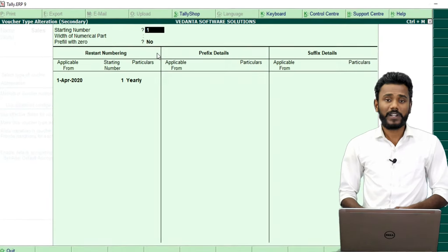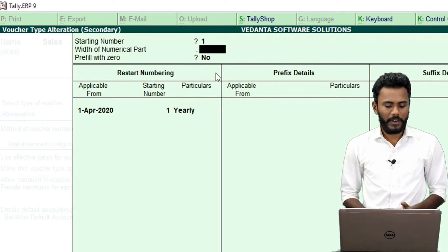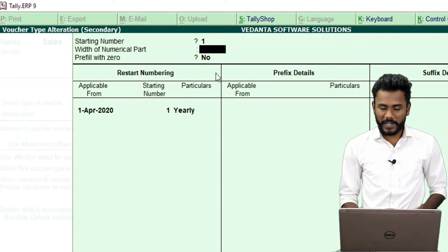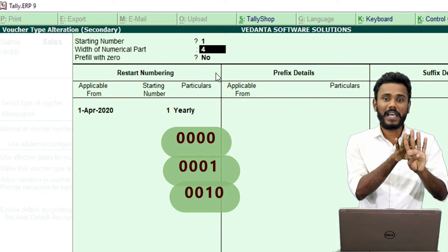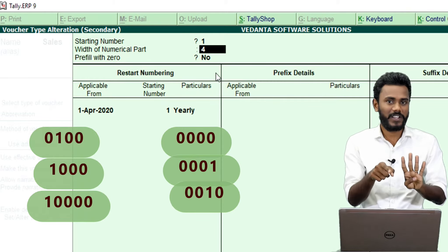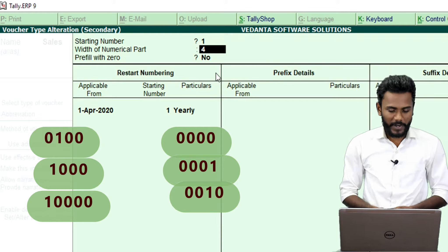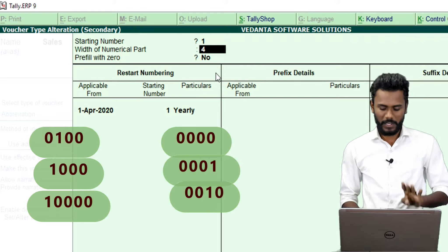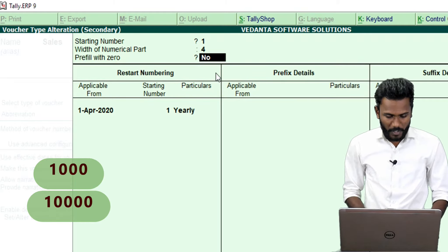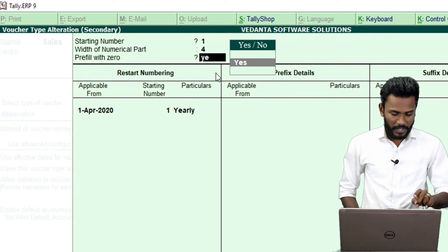The system is asking you what is your starting number — my starting number is 1. Next, what is the minimum width of the numerical part? We are confirming the minimum, not max. Minimum is 4. So if my invoice number is 1, the system will keep 3 digits as zero; if it is 10, the first 2 digits will be zero; if it is 1000, it will print 1000; if it is 10000, the system will add a 5th digit. So I am going to keep minimum 4 and prefill with zero — yes, I want to prefill with zero.